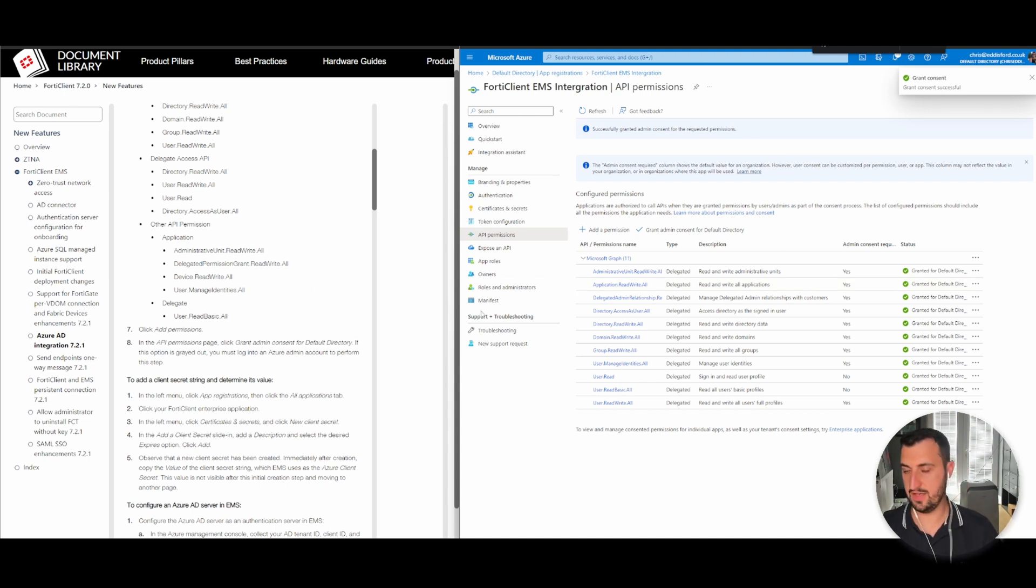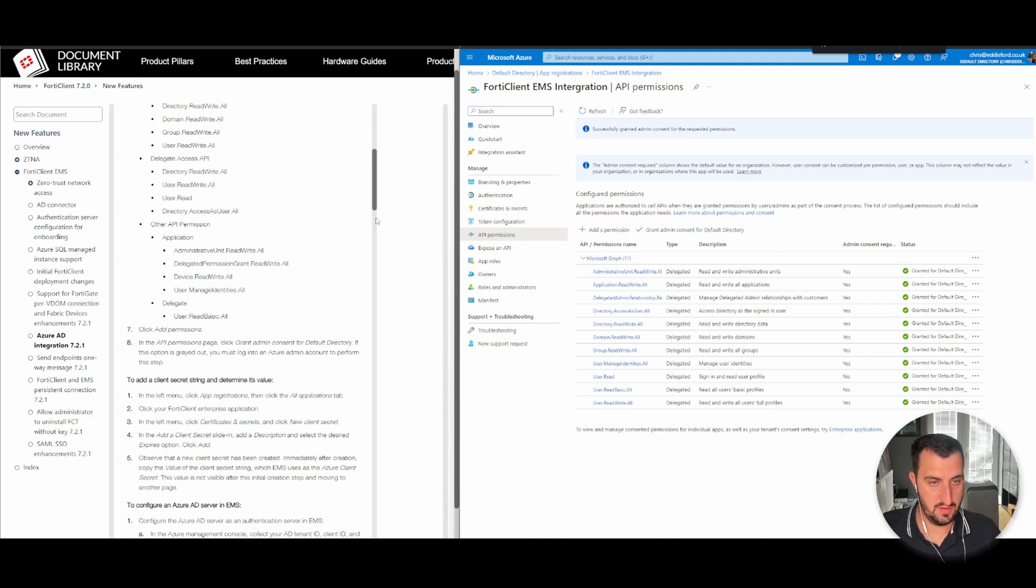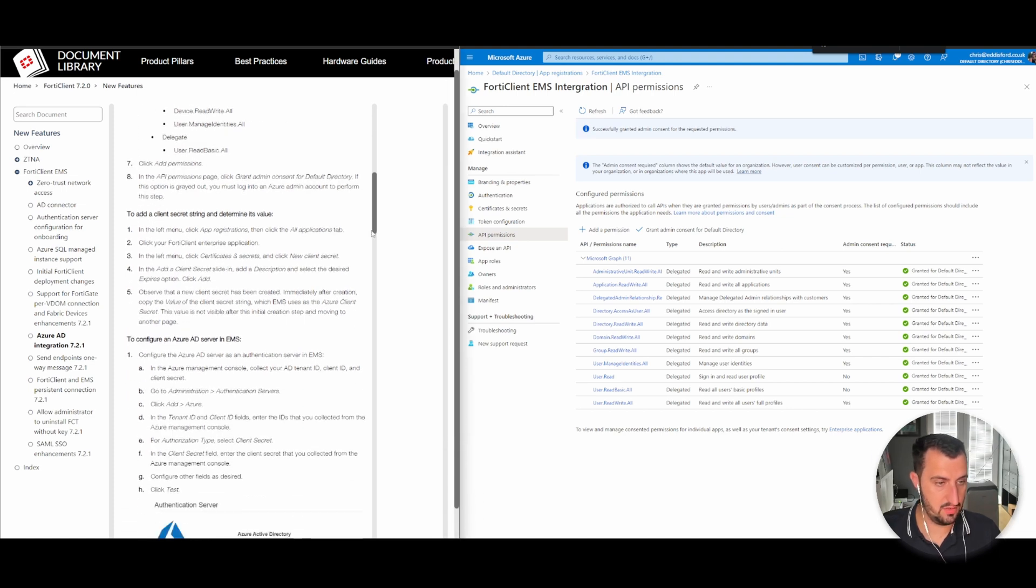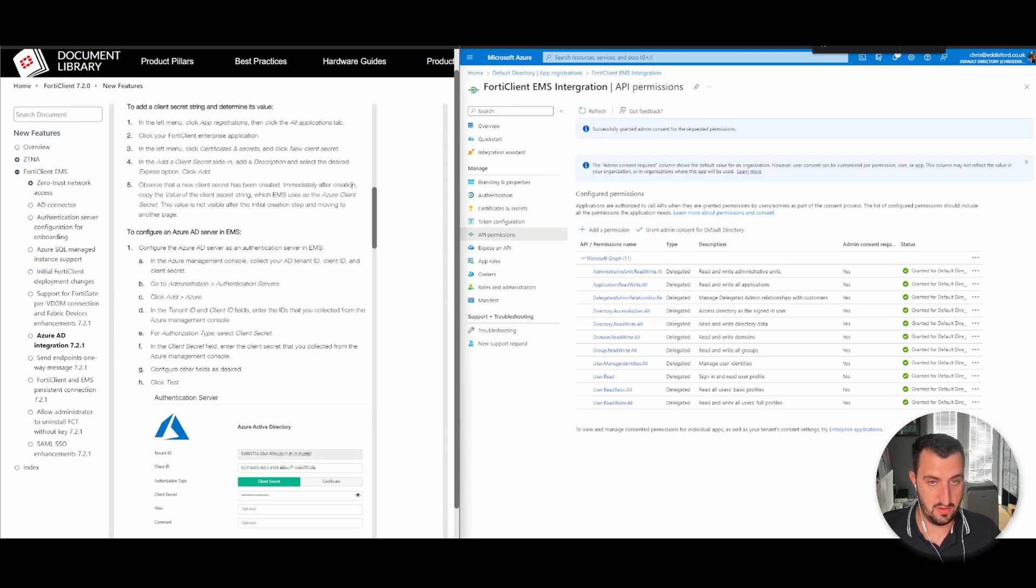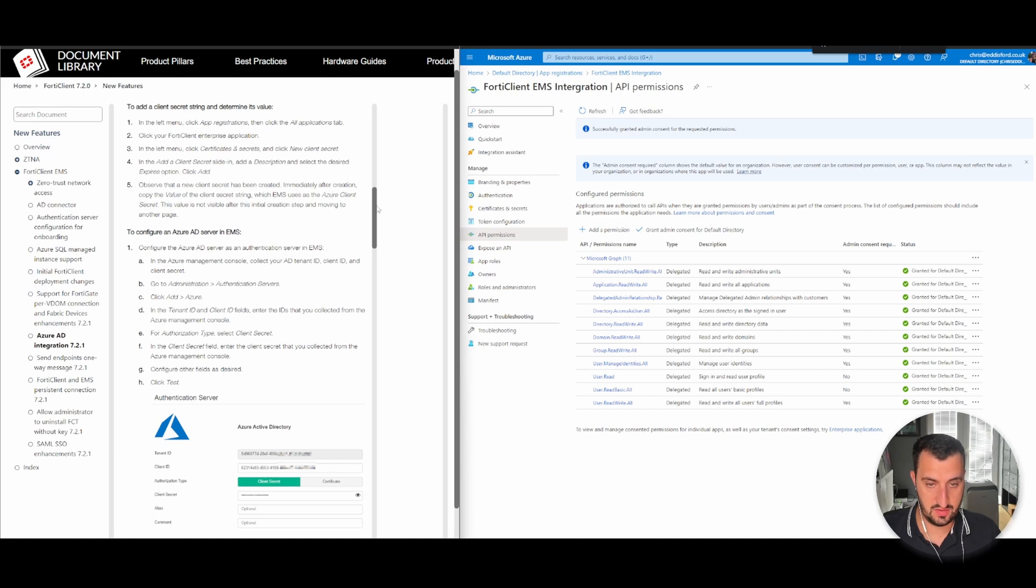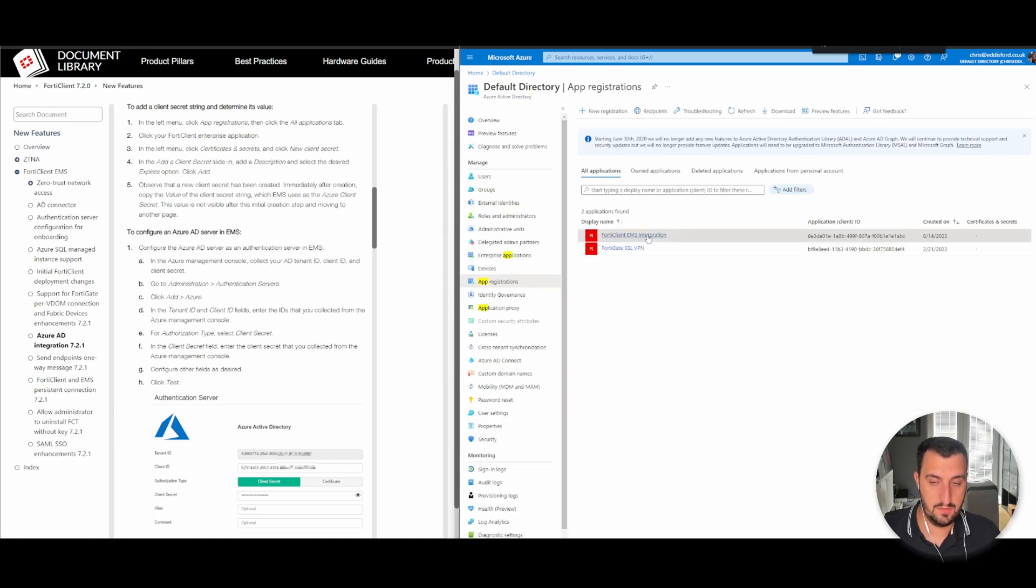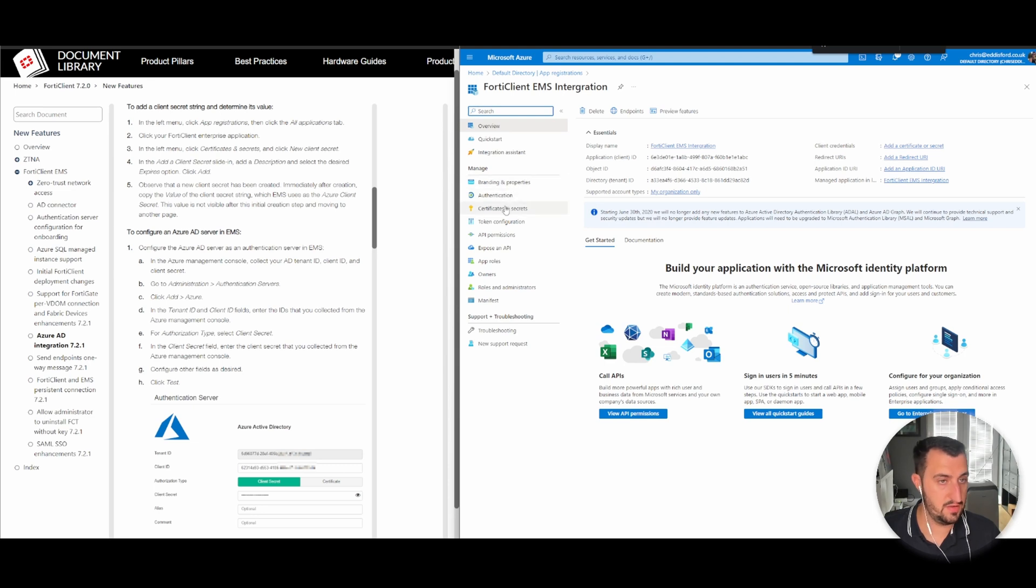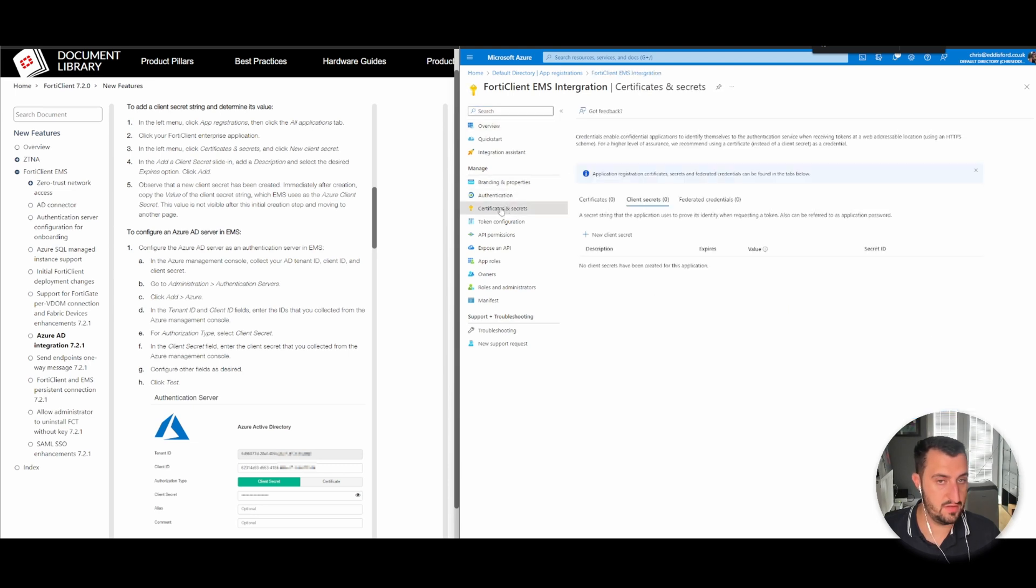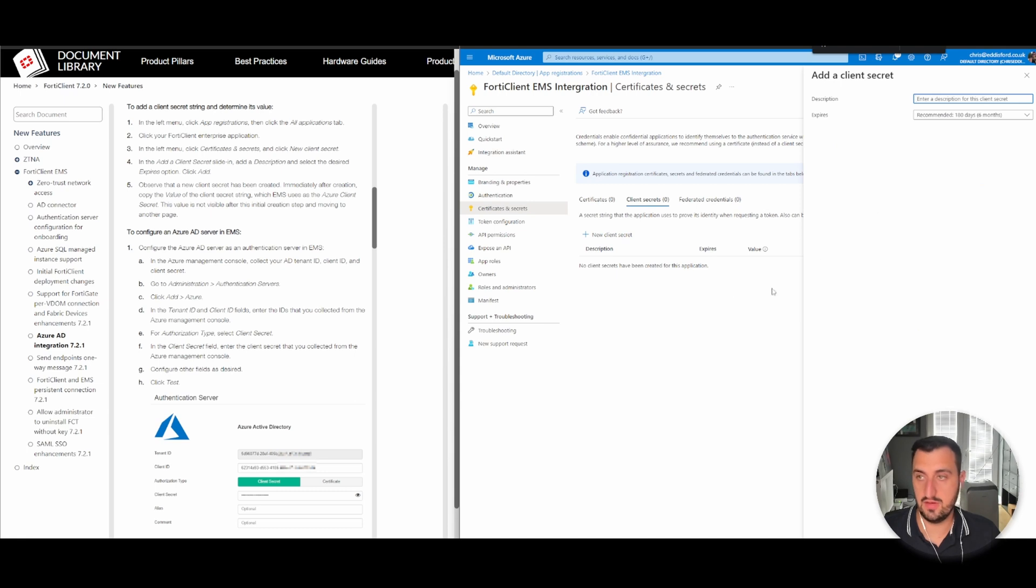That's been added in as per this guide. Now we need to add in a client string and determine its value. On the left menu, click app registrations, then certificates and secrets. Create a new secret.